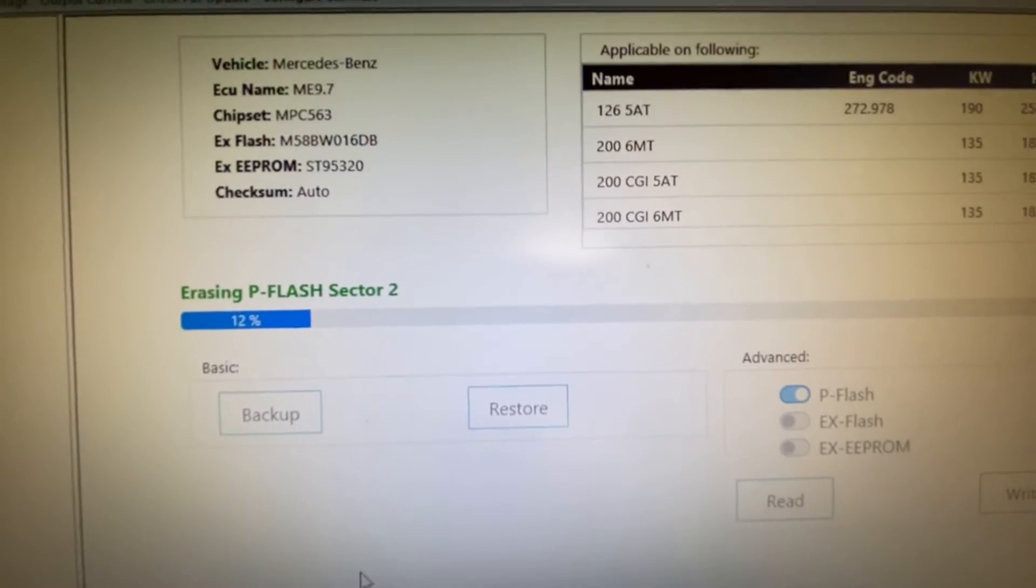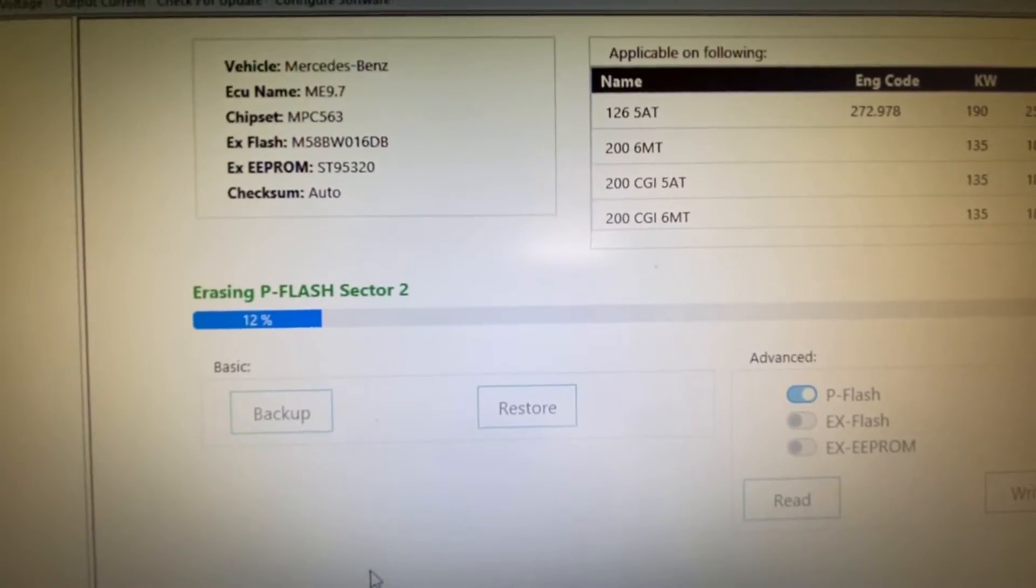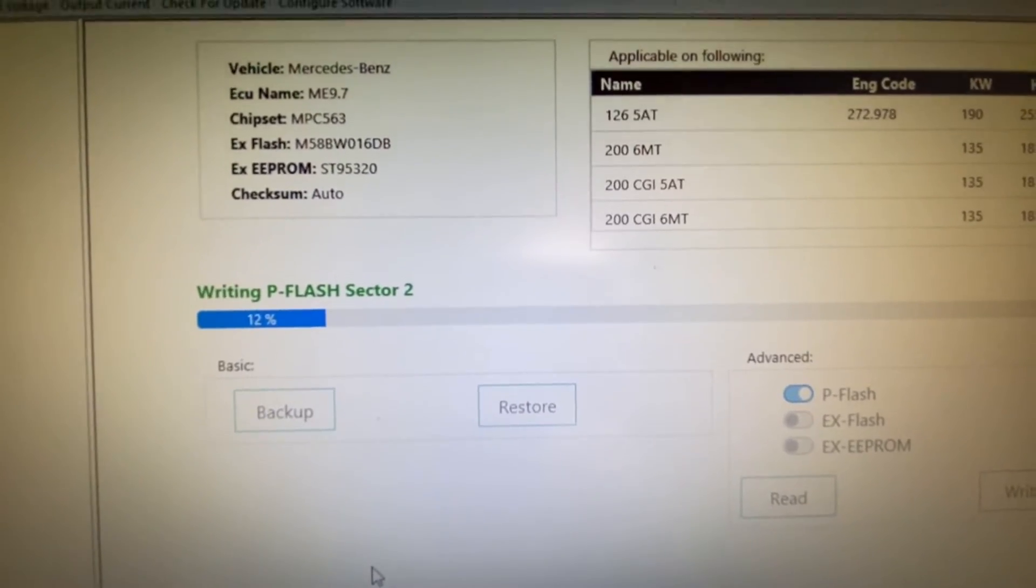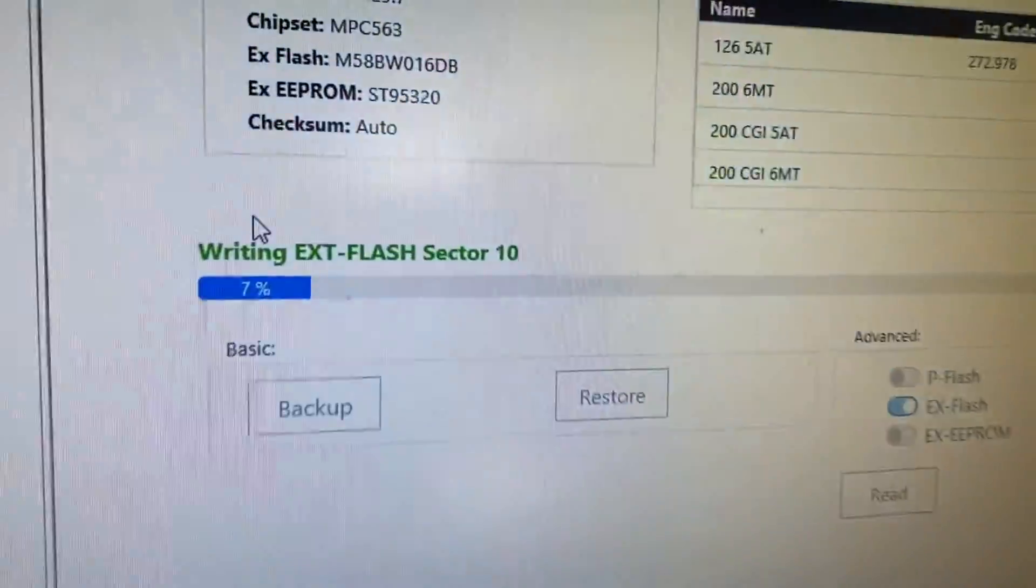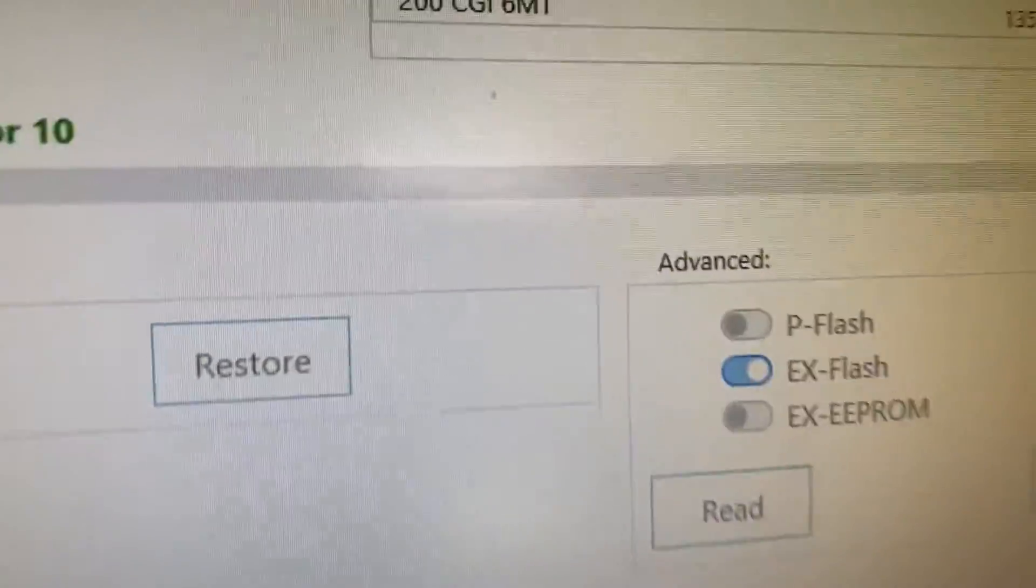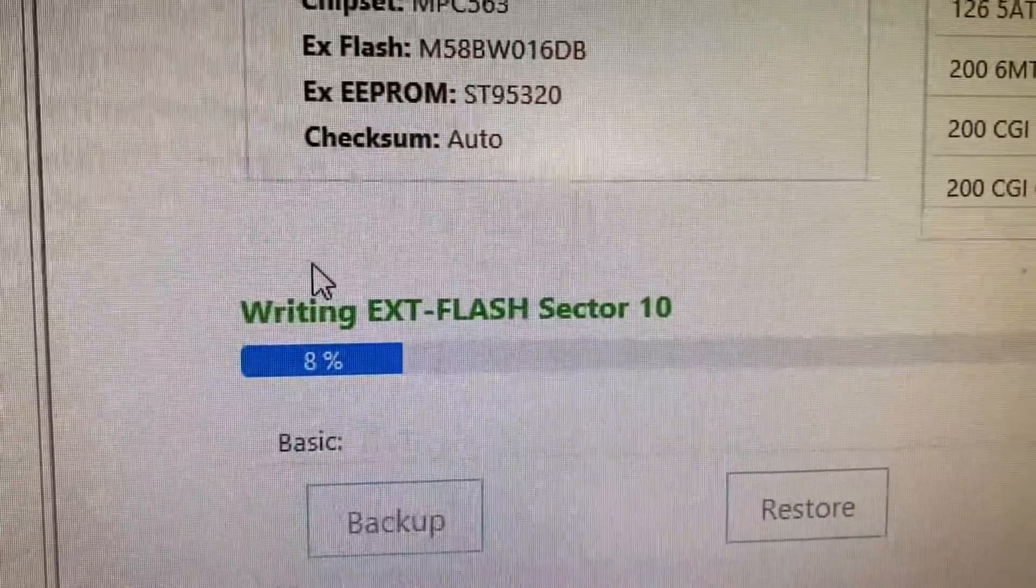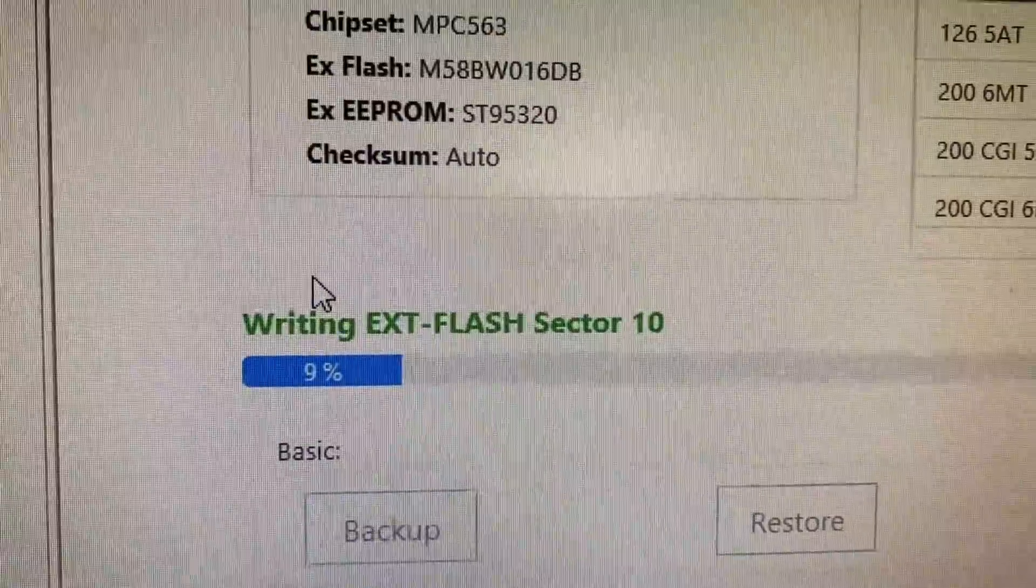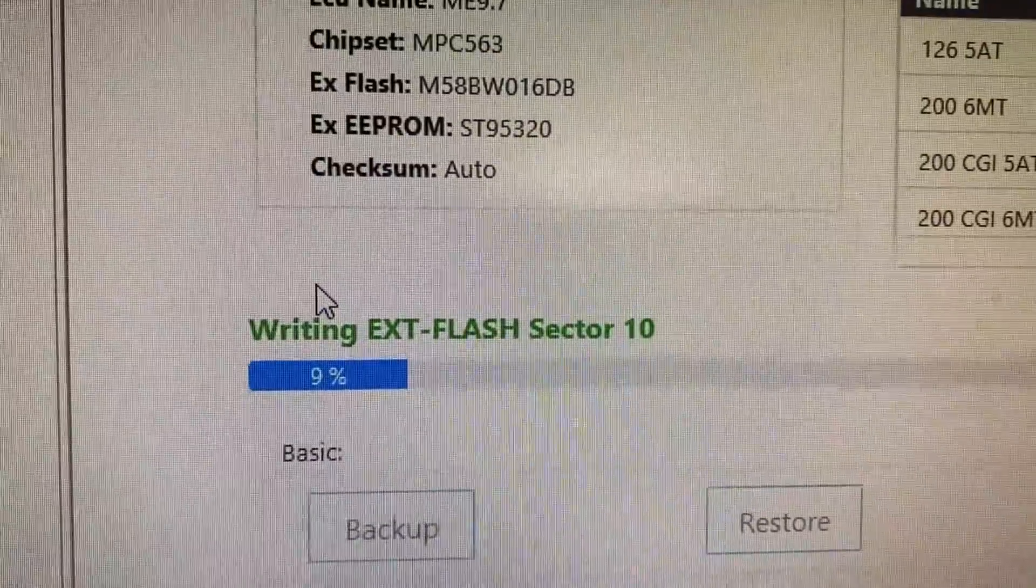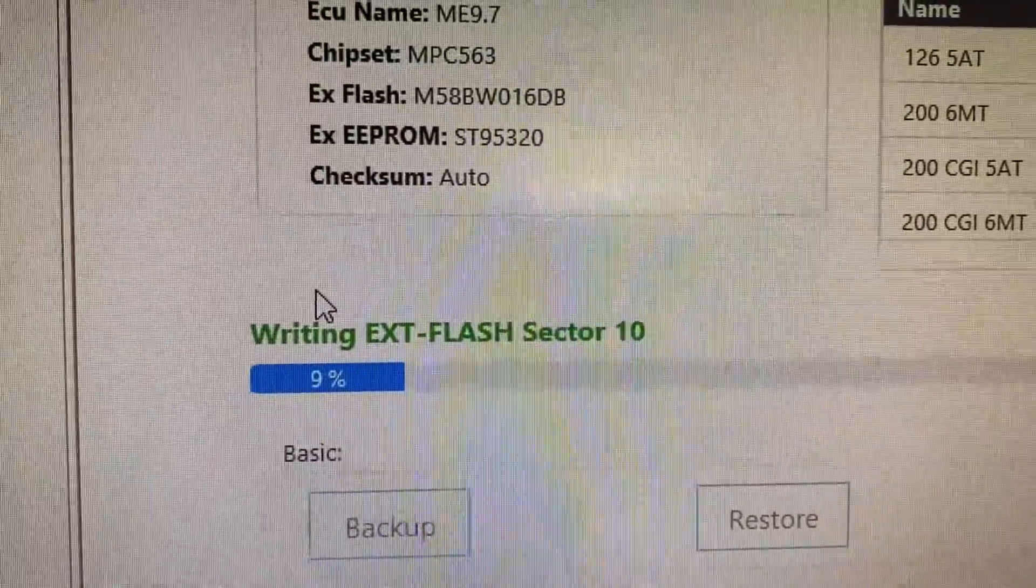Next, we're writing the X-flash. Same thing—it's erasing a sector and then writing over it with the file that I've chosen.